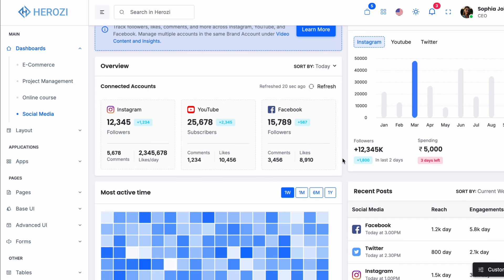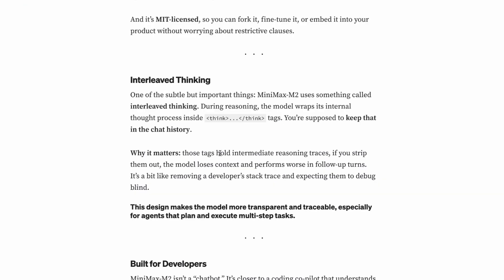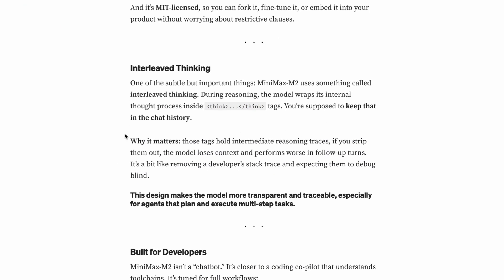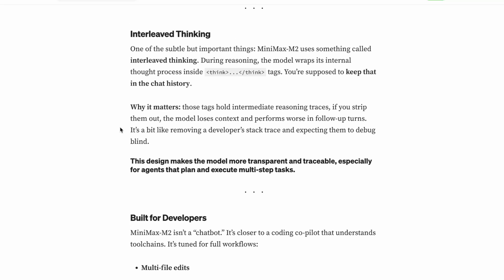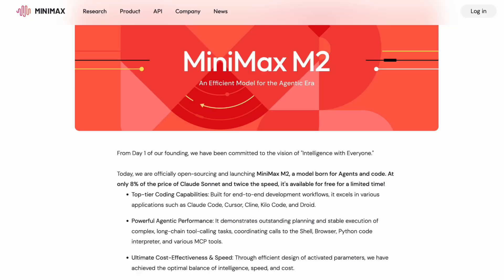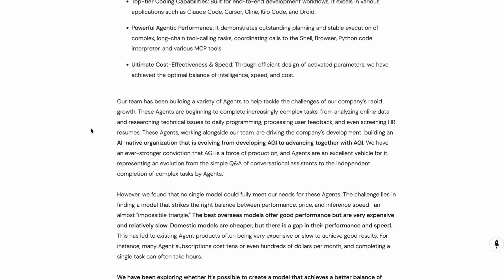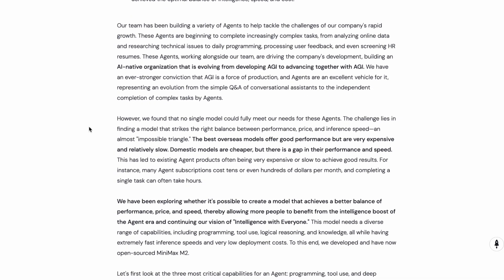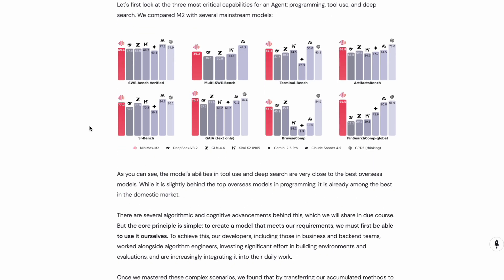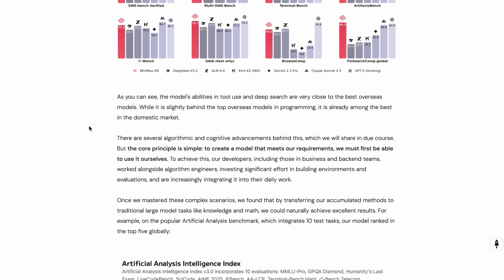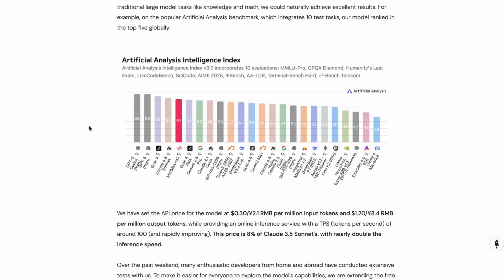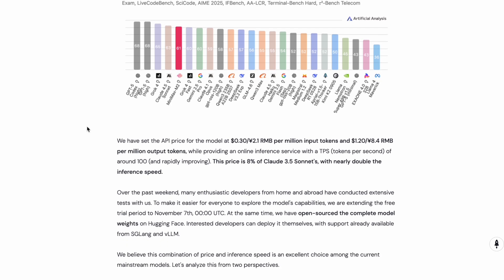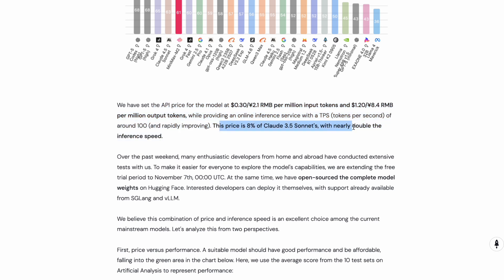One thing I should mention about using Minimax M2 is that it does include these thinking blocks in its output. These are wrapped in special tags and they show you the model's reasoning process. For some use cases, this is actually really valuable because you can see exactly how the model is approaching the problem. But if you are using the API, you need to be aware that these thinking blocks count as output tokens, which means they contribute to your cost. The good news is that for most practical applications, the cost is still way lower than using other tools like GPT or Claude, even with the extra tokens.